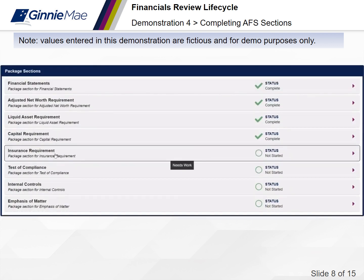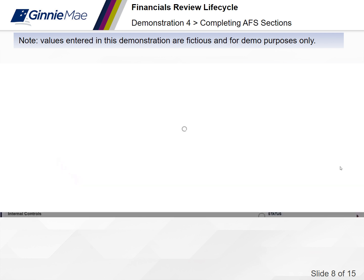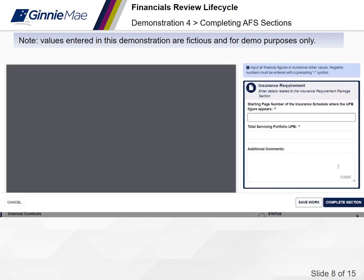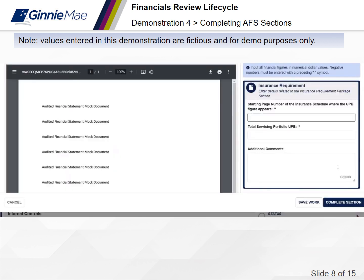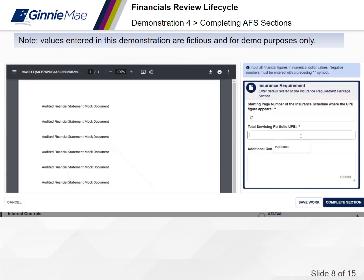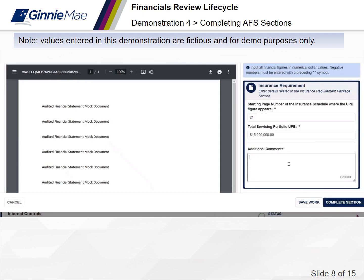Insurance Requirement: enter the page number of the insurance schedule where the UPB figure appears as listed in your audited financial statement. Provide the total servicing portfolio of your issuer. Once all required fields are complete, select Complete Section.